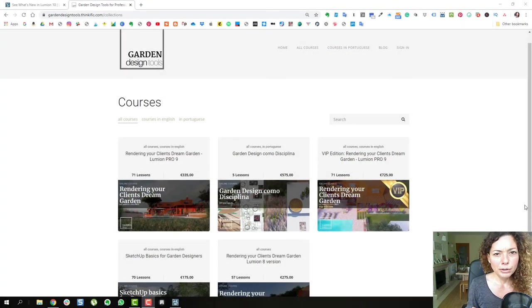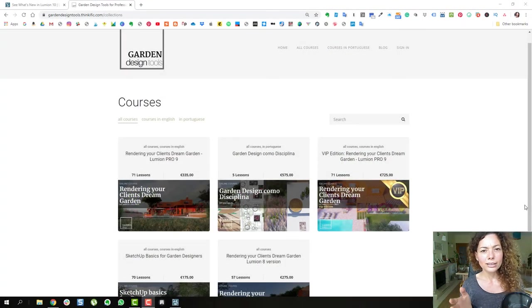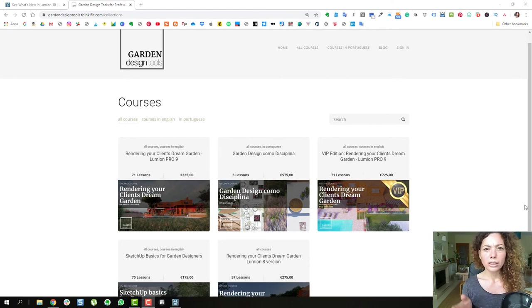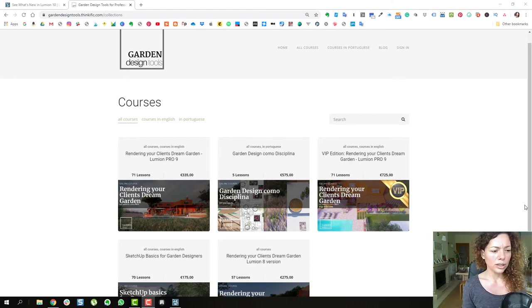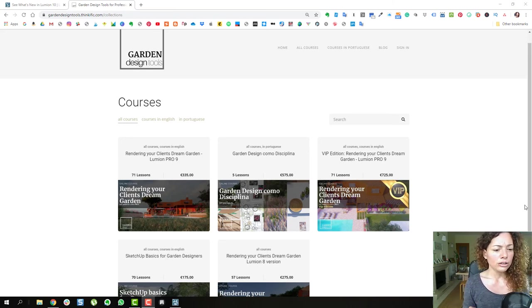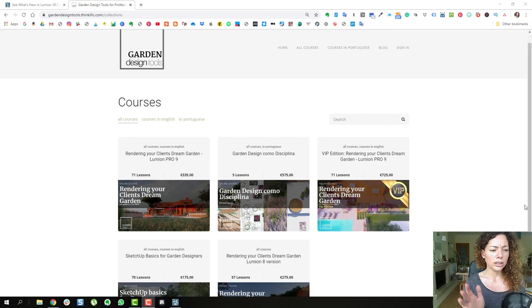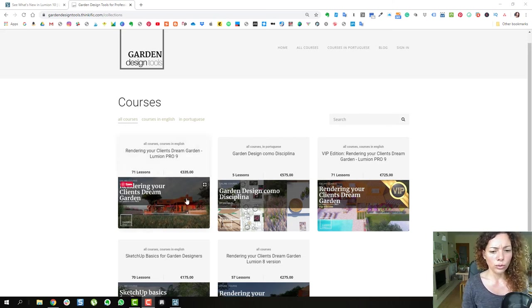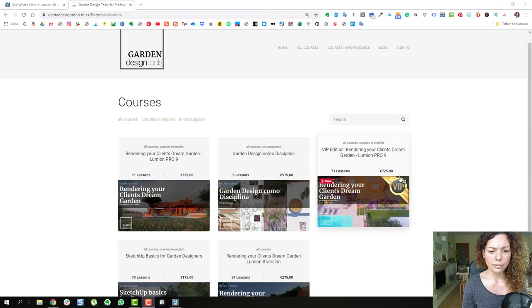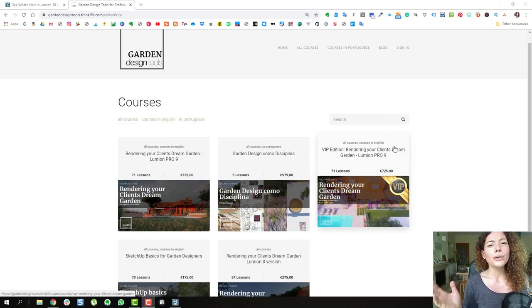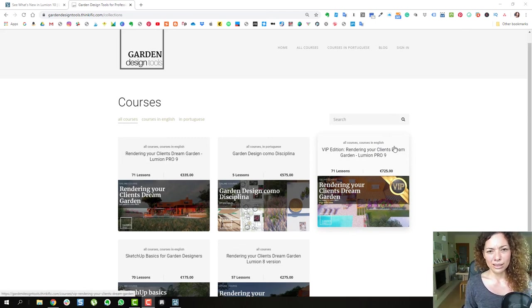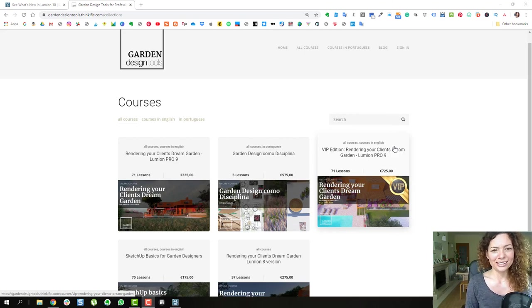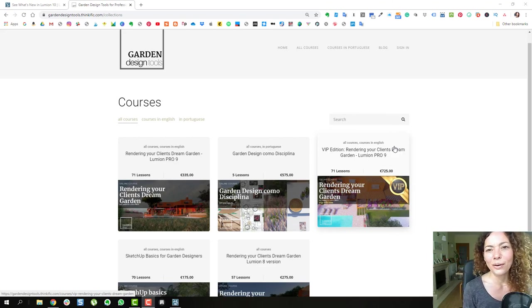Quick thing before you go guys, just gonna update until the end of the year, the courses. So we're gonna have a Rendering Your Client's Dream Garden course for Lumion Pro 10. So whoever registers until the end of the year for Lumion Pro 9 course or VIP Lumion Pro 9 course is gonna have access to the Lumion 10 as well. So just check it out our website in the description below. See you!